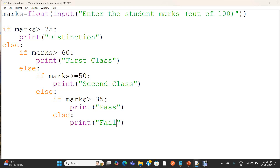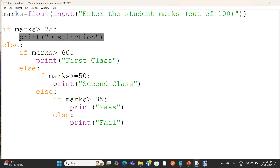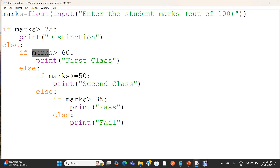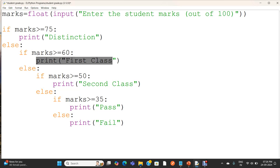So here we have a lot of nesting. I am checking marks greater than or equal to 75 and printing distinction. Else, it means it is not greater than 75, I am checking a condition: if it is greater than or equal to 60. If it is greater than or equal to 60, it is in the range of 60 to 74, because greater than or equal to 75 is false. In this case, I am printing first class.